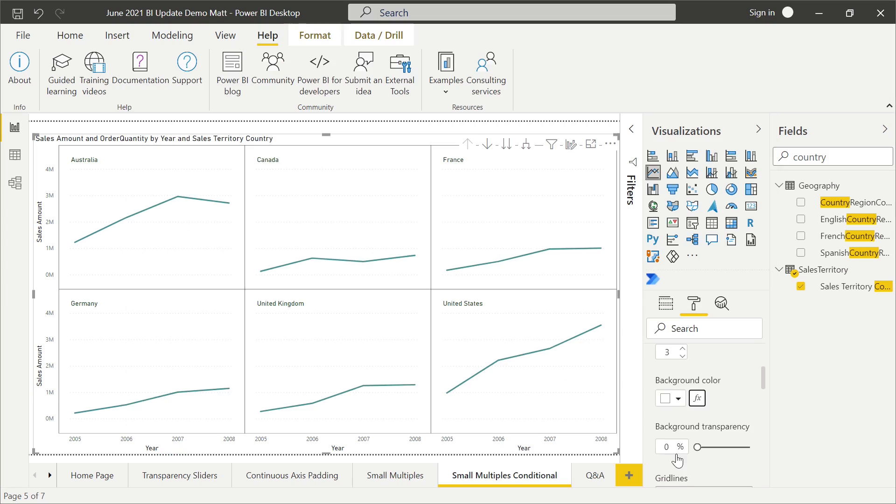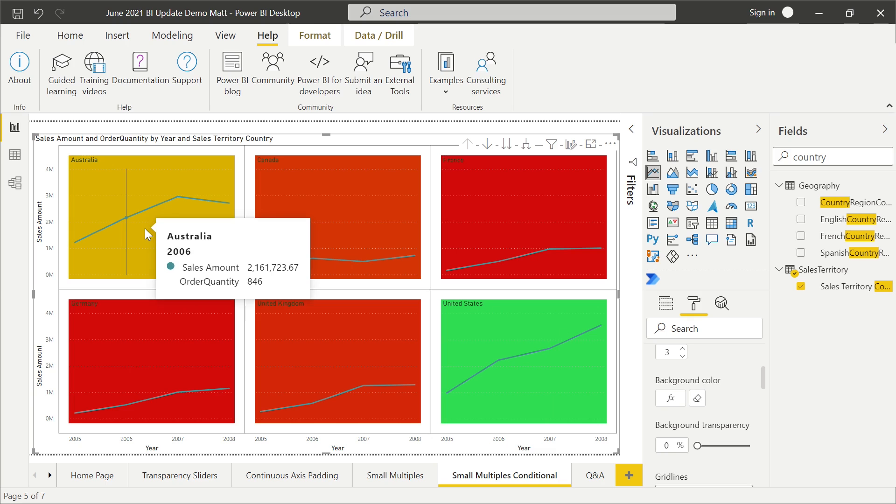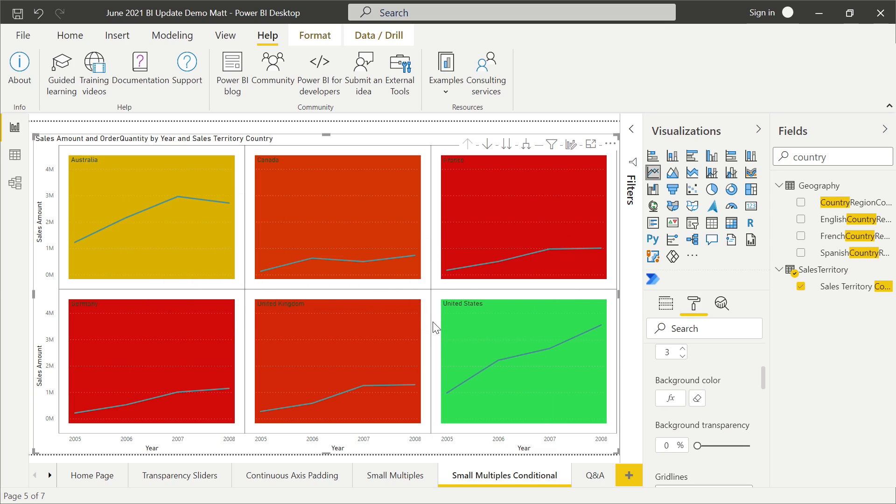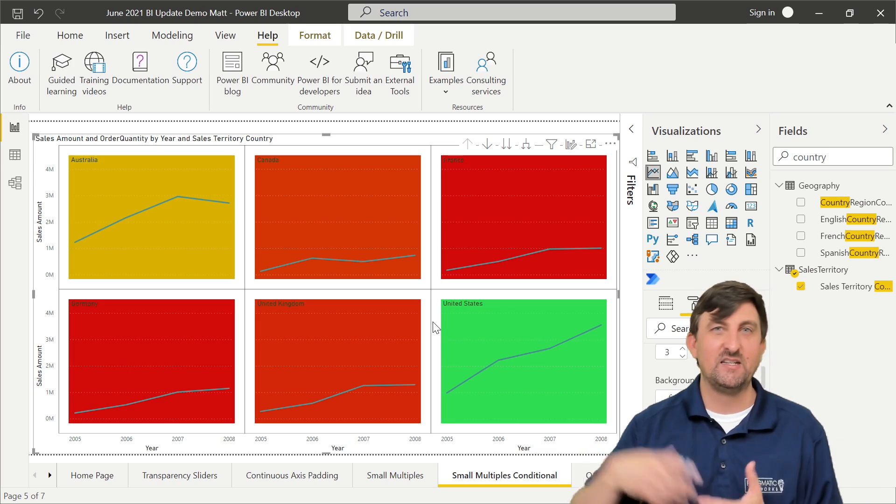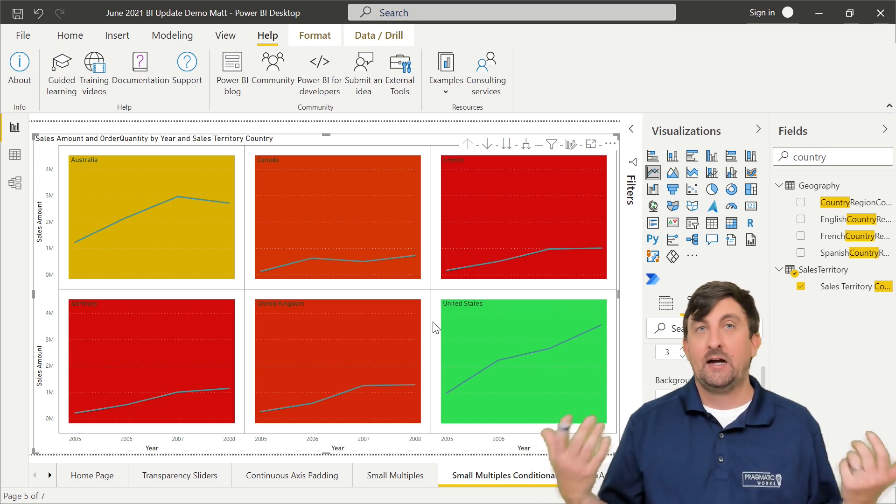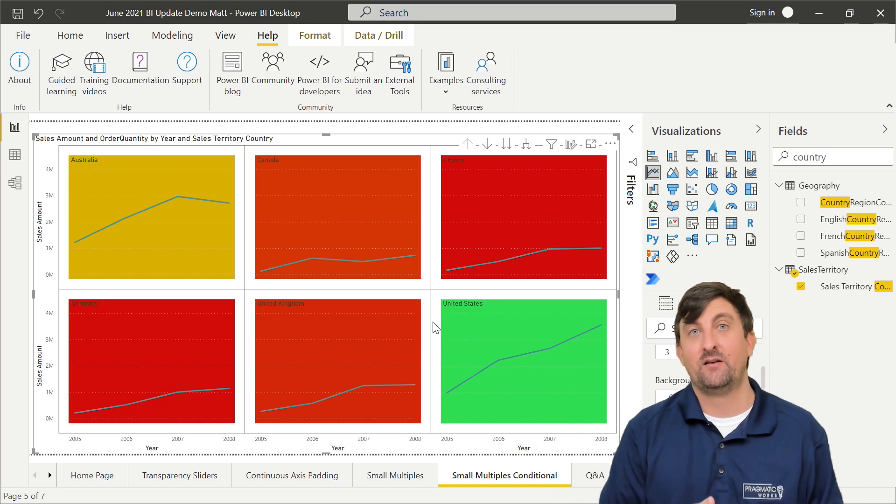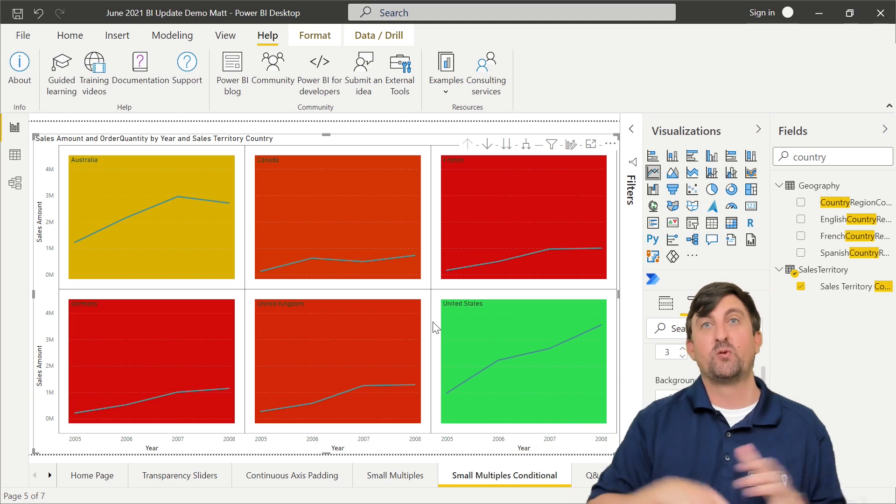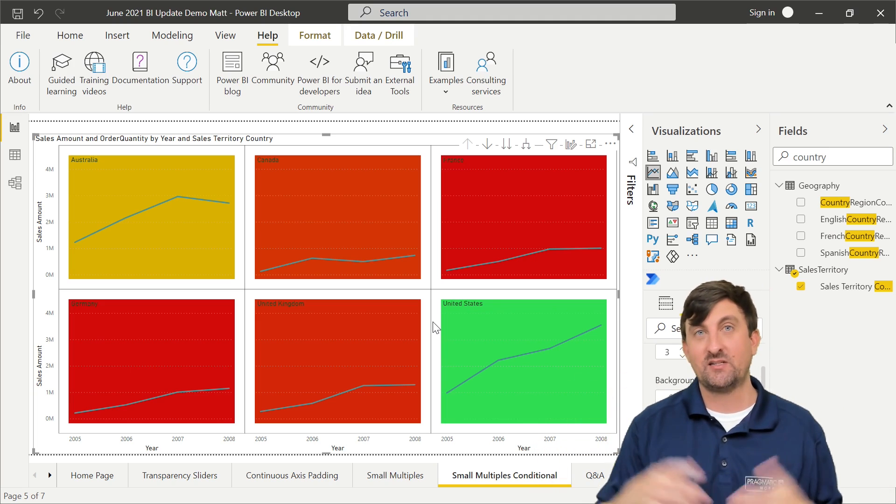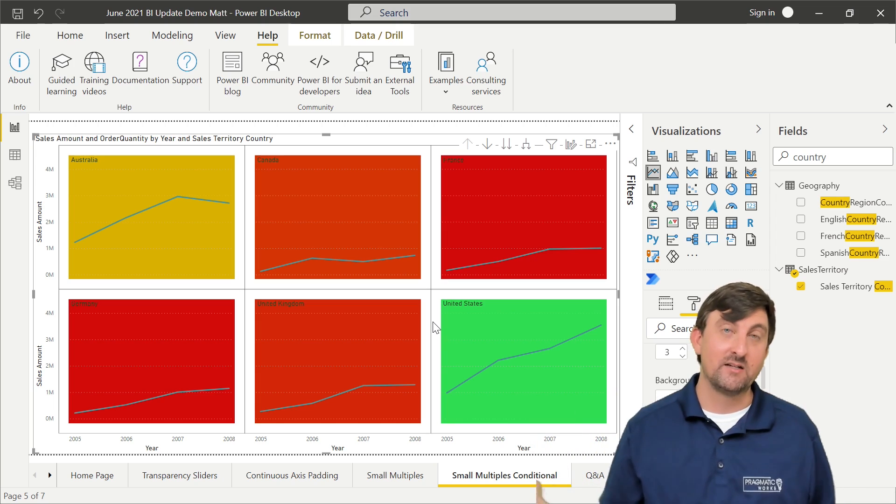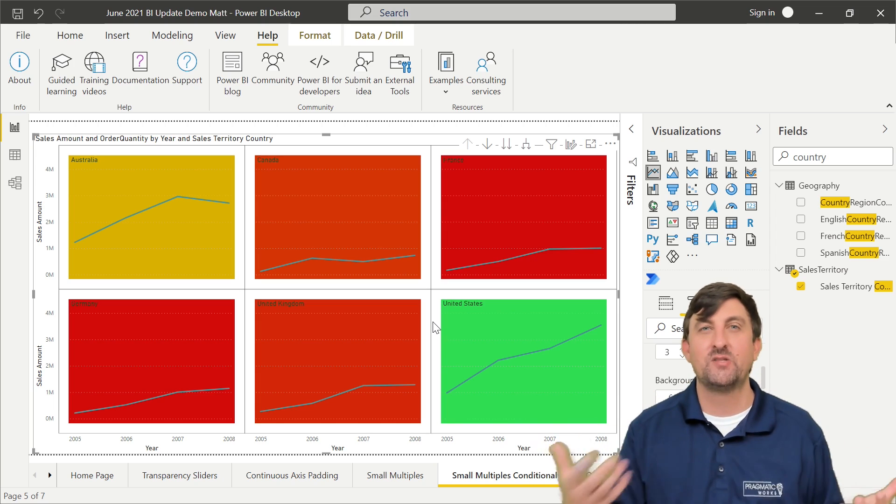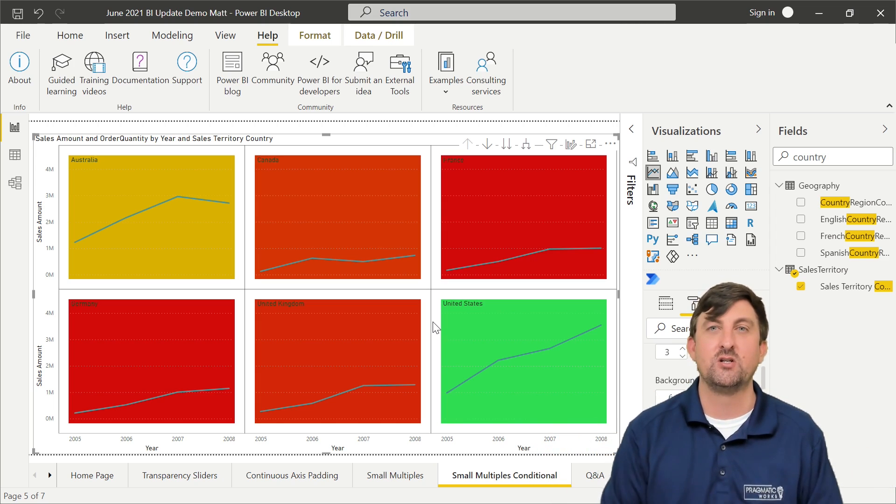Now when I hit OK, now I can see that the state that has the most order quantity is the United States. The ones that are in the middle are here in Australia. Normally we would see that kind of makes sense correlation between sales and order quantity. However, there could have been an instance where the sales were through the roof for a country because they were selling not a lot, but just really expensive products. So that's just kind of a use case scenario of where you could use conditional formatting.